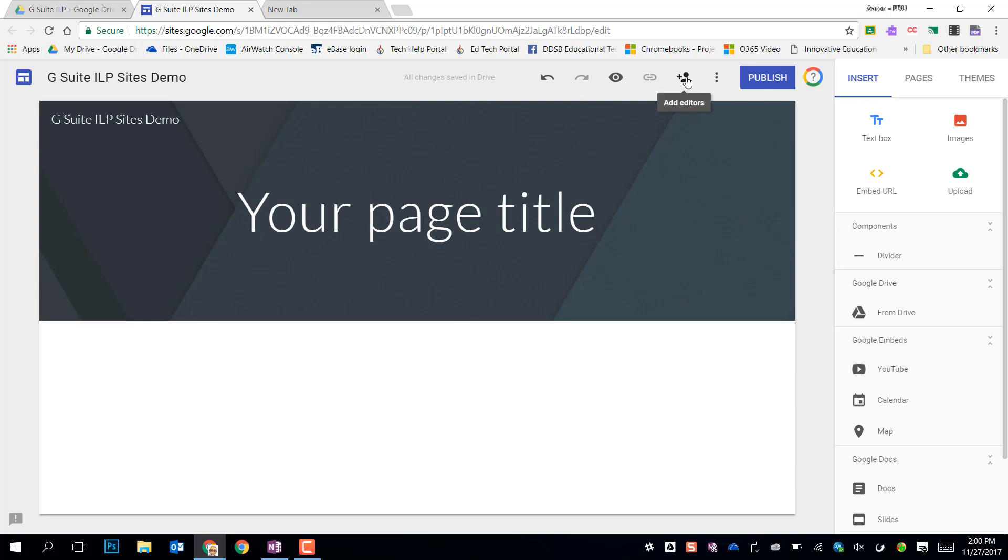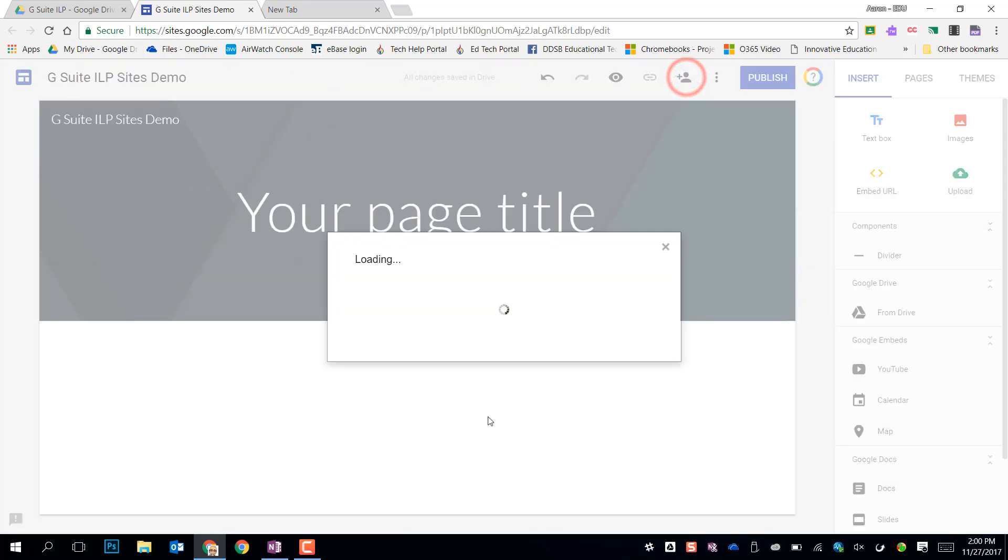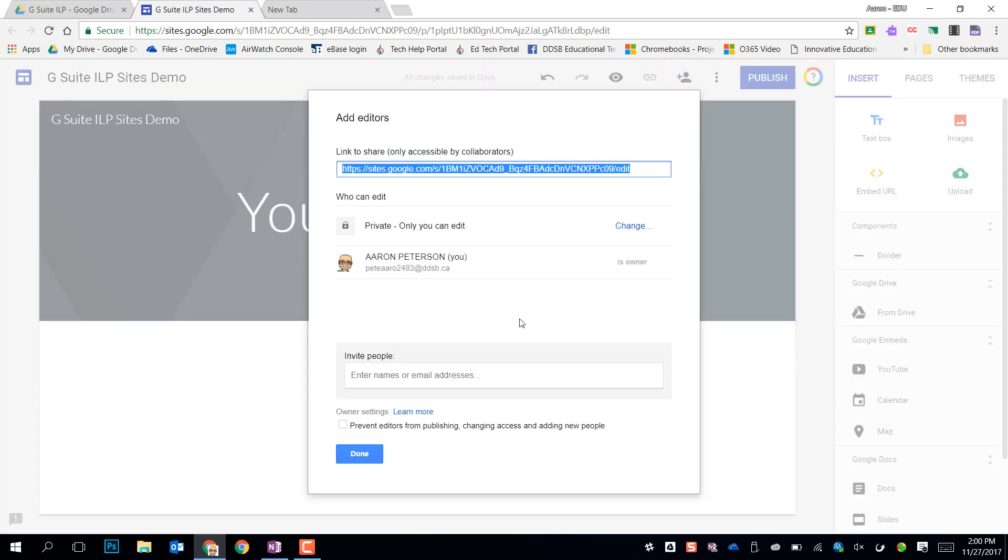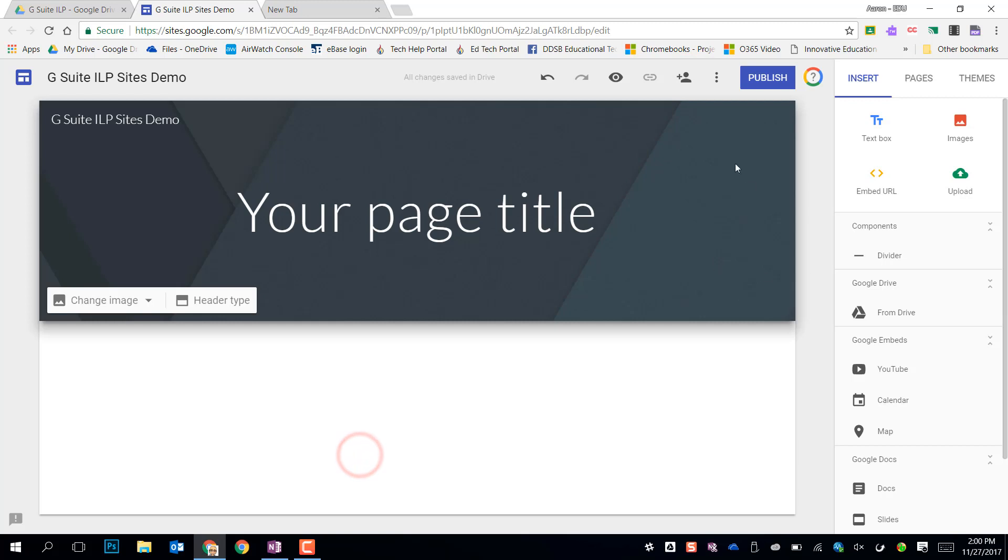If we want to add editors, we can add it collaboratively, just as we can in all our other G Suite files up there. And then we can just get to making our page.